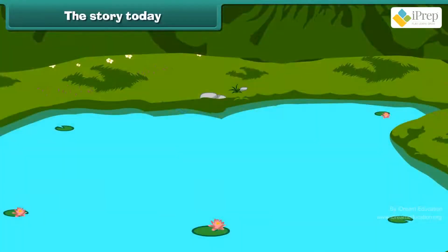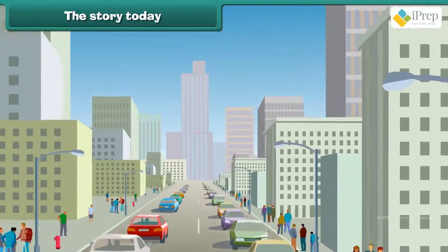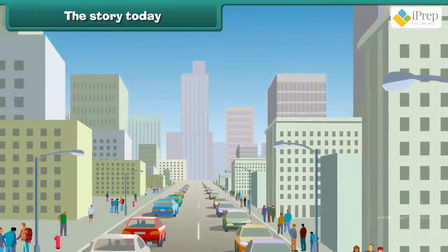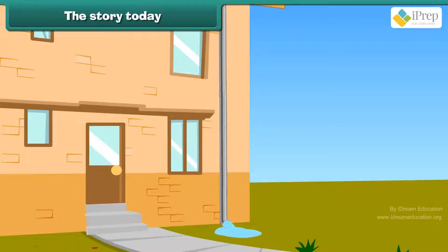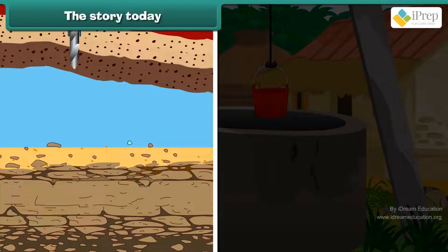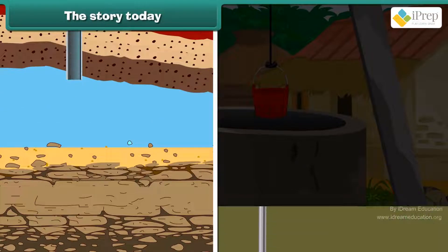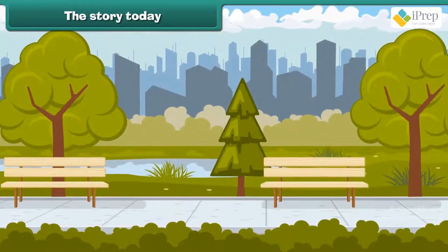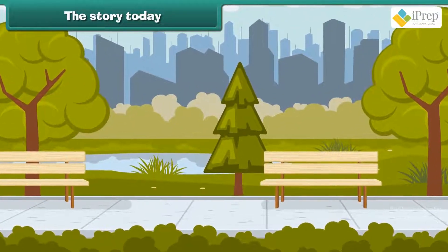Today, lakes are no more in use. Many new buildings and colonies have come up in between the lakes. Now the water does not get collected in these lakes, but just flows away and is wasted. The wells have dried up because water is being pumped up from under the ground with the help of electric motors. The soil around trees and parks is now covered with cement.